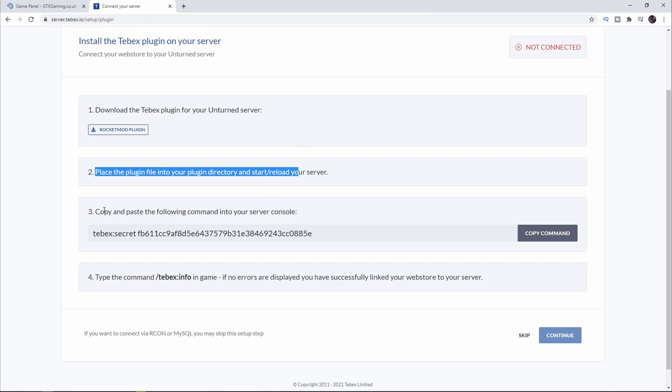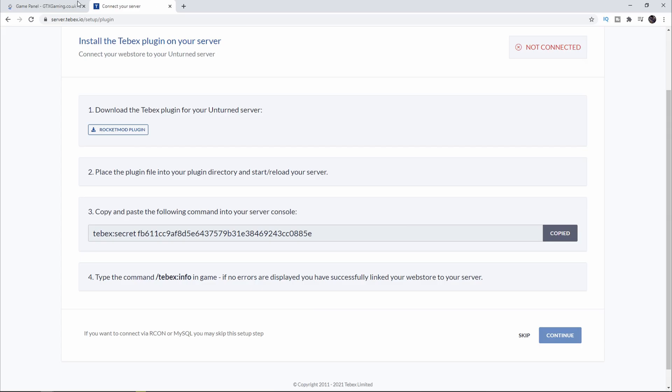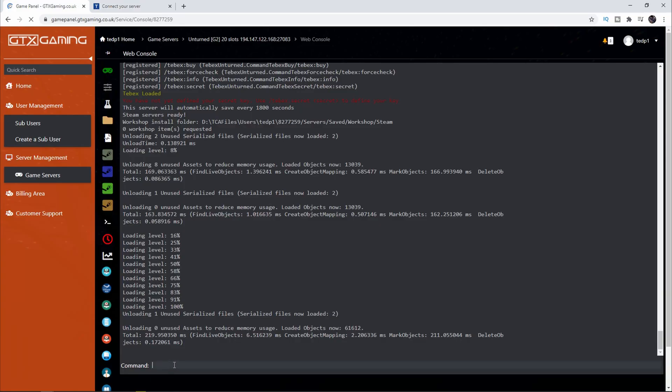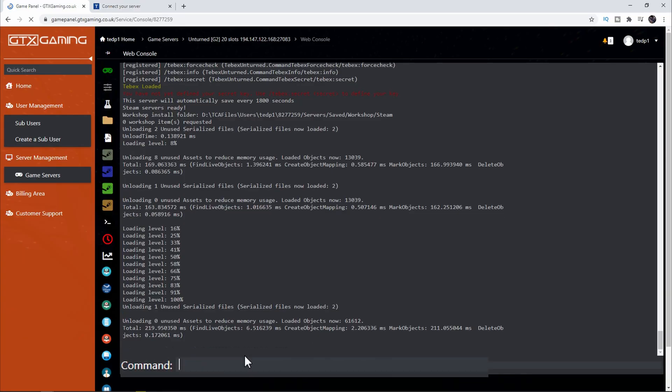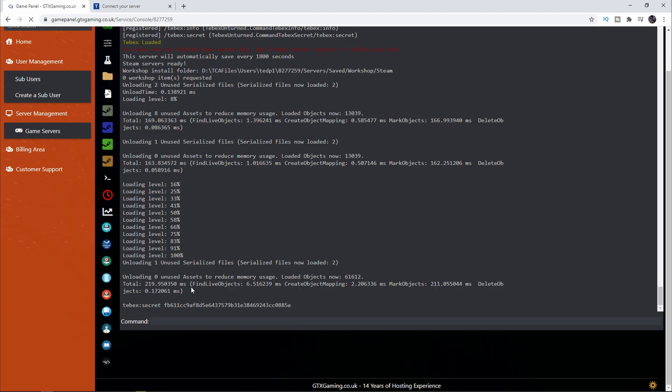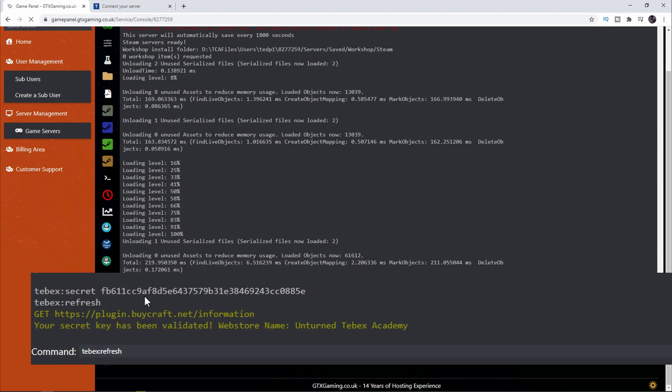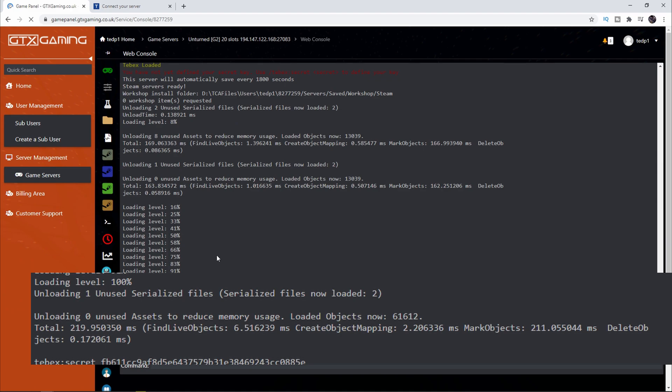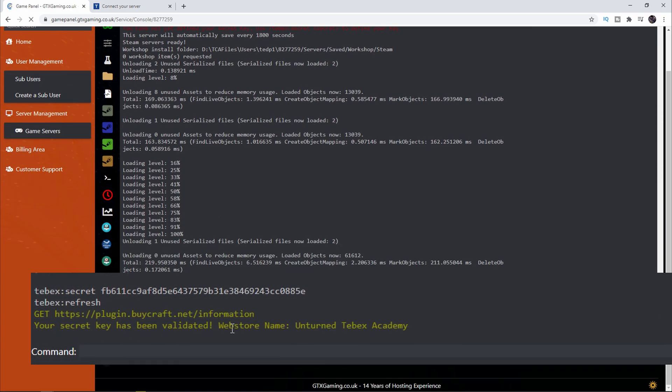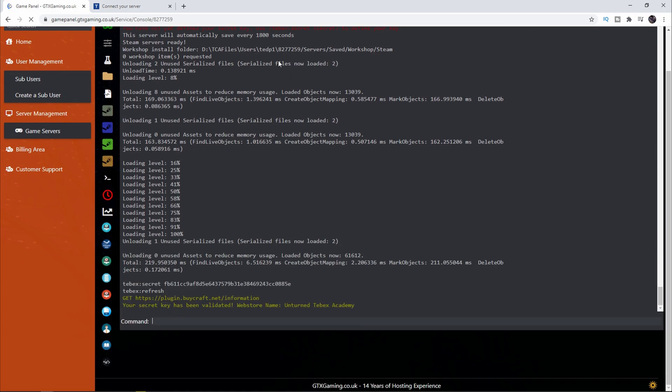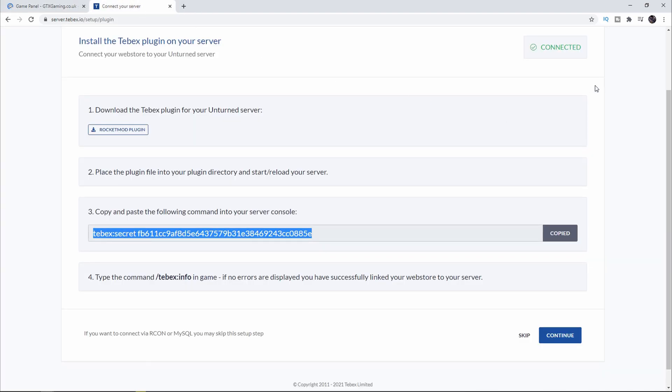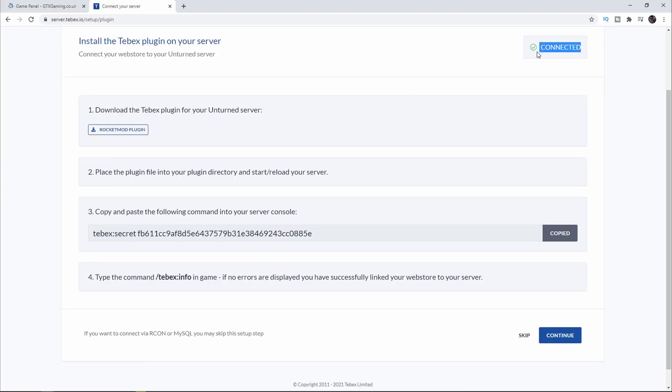Let's go back to Tebex. It says copy and paste the following command into your server console. Let's click on Copy and then we can run that here at the bottom. Then let's do tebex:refresh and it says your secret key has been validated, web store name Unturned Tebex Academy. If we go over here on the top right it also says Connected so that's all good.